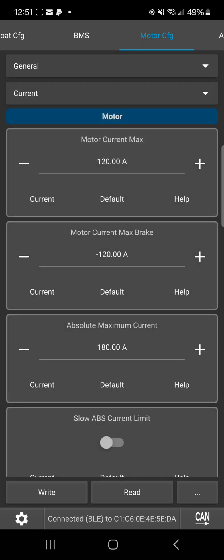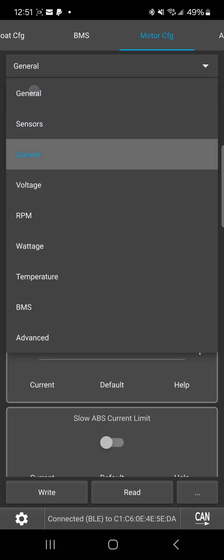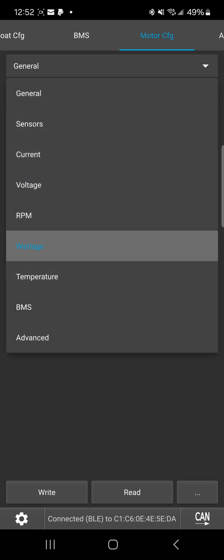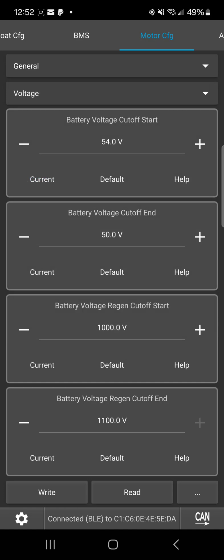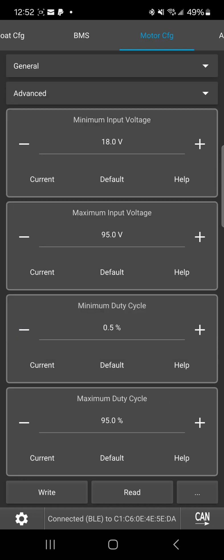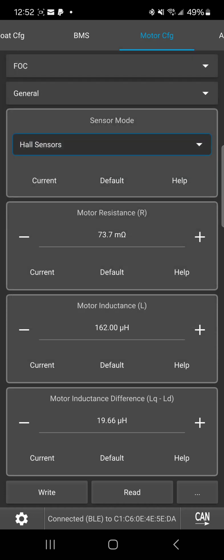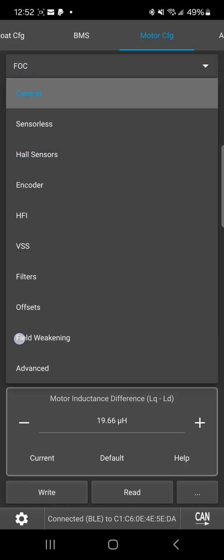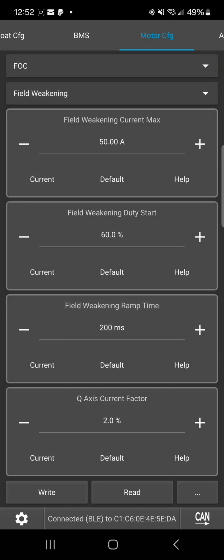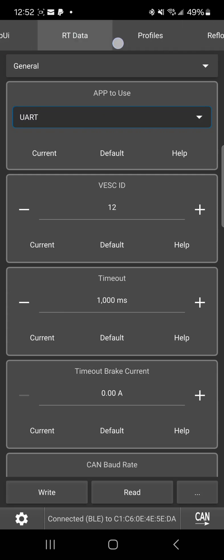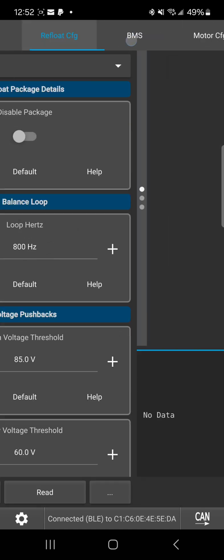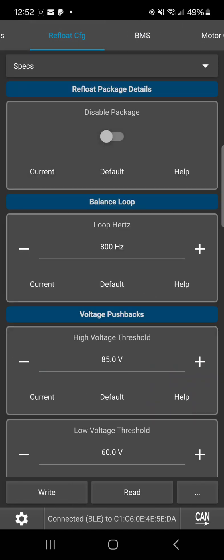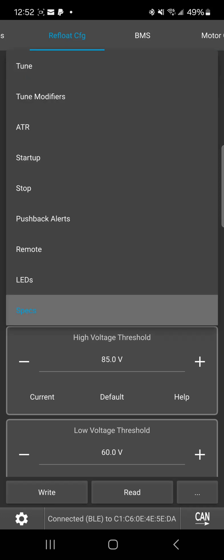Current, okay, we are good for that. Voltage, advanced, okay. See, my field weakening is still correct. Okay, so everything is correct there. Oh, and then, oh yeah, refloat is right here. Specs and everything is back to normal.